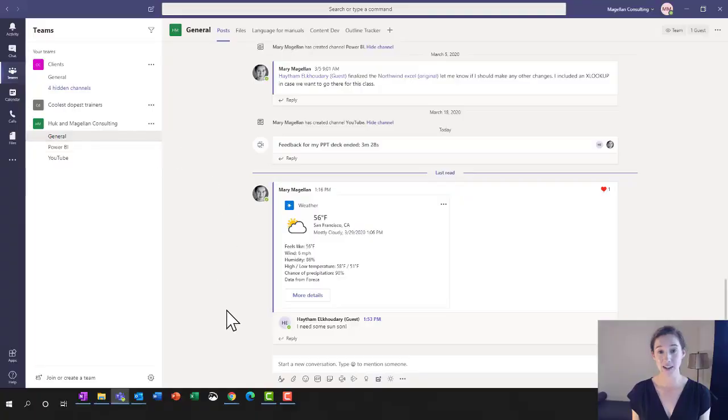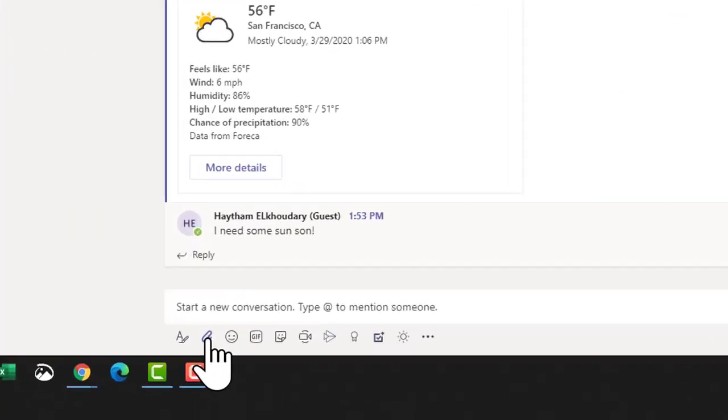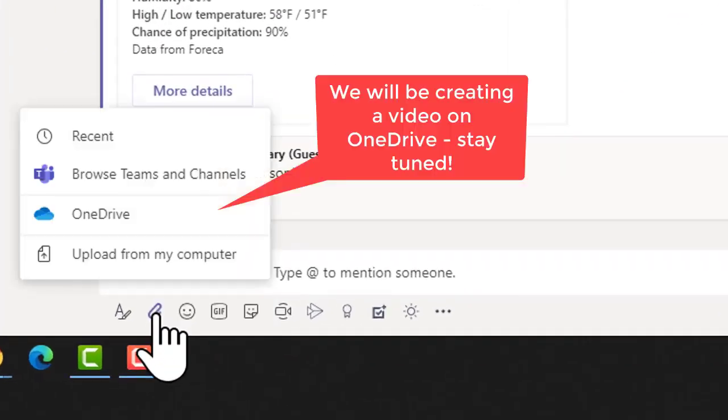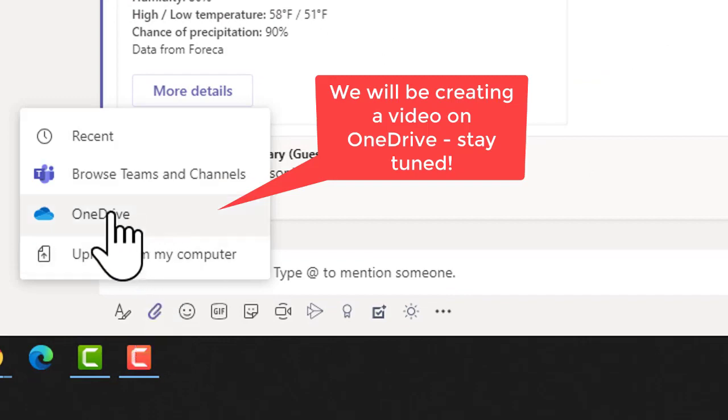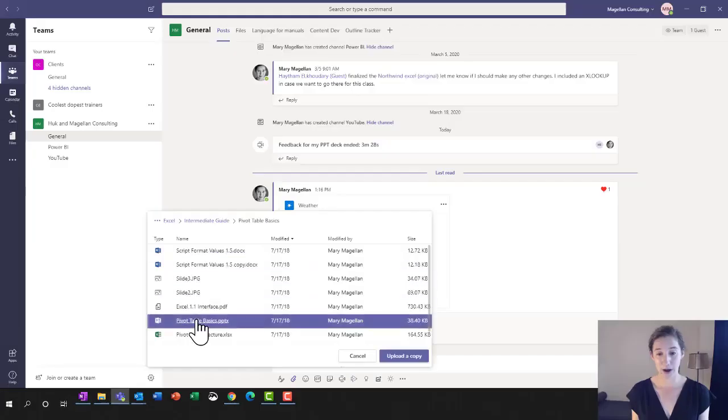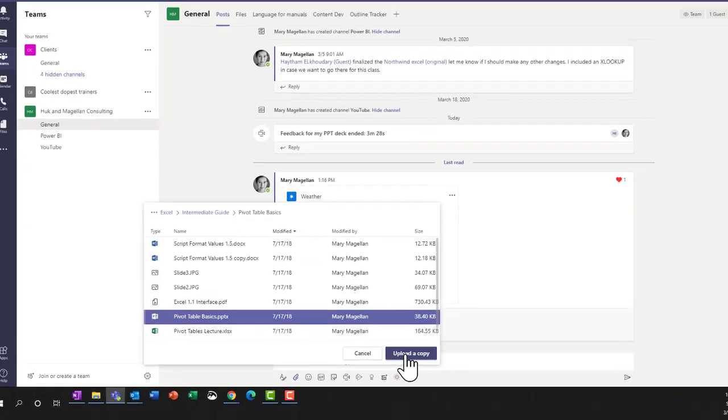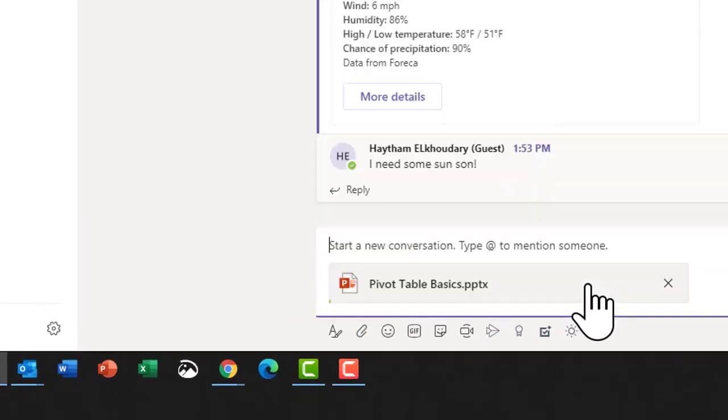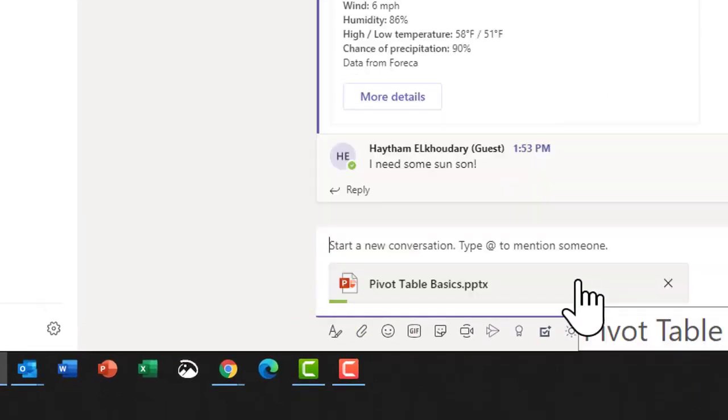The first thing I'll do is click the attachment icon while I'm in the posts window and I'm going to share this PowerPoint deck with him. You'll notice I'm uploading a copy so he's not going to have access to my original file in OneDrive.